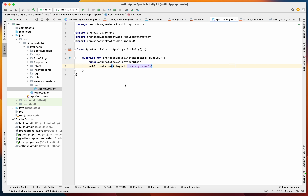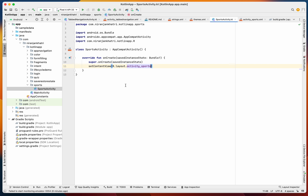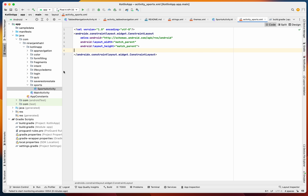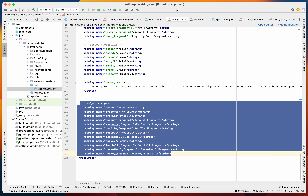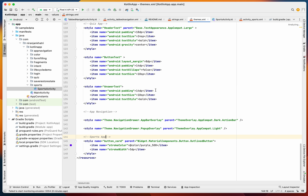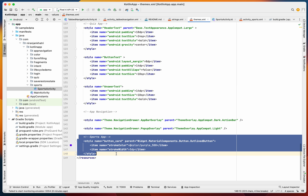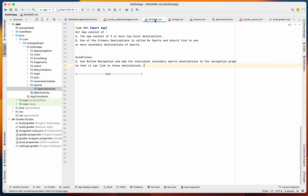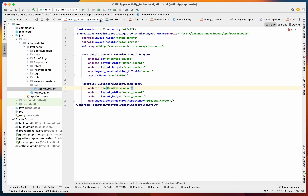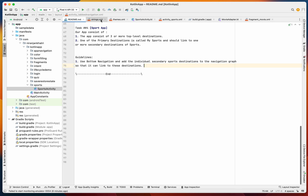I've already created a simple blank activity — everything is empty here. For strings I've used strings for the Sports App, and for themes I used a theme called Bottom Card, which is pretty much like an outlined button. We're good to go.